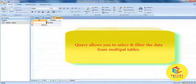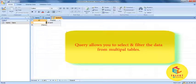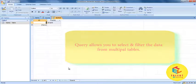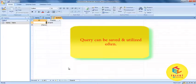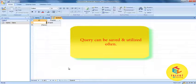A query allows you to select and filter the data from multiple tables. Queries can be saved and utilized often as per your need.